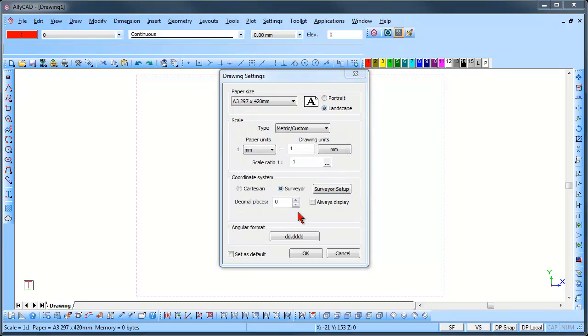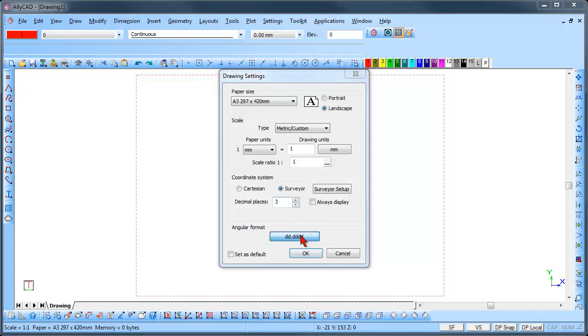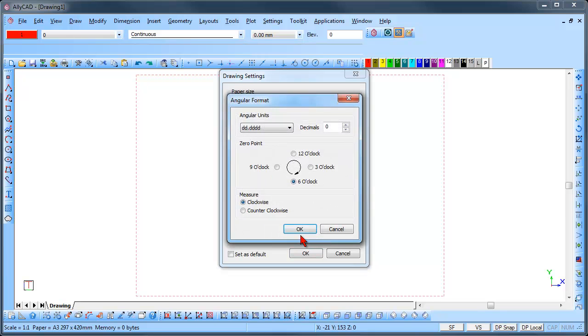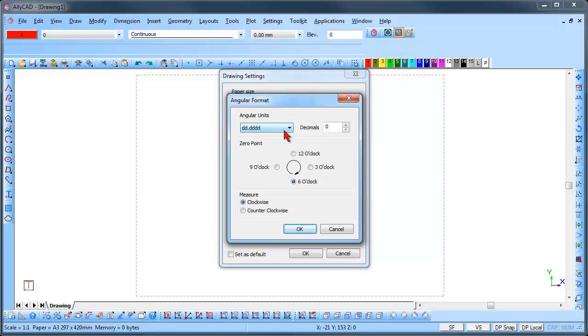The number of decimal places may also be set. Select the Angular Format button to display the Angular Format dialog. Here you can set the angular units and the number of decimal places.